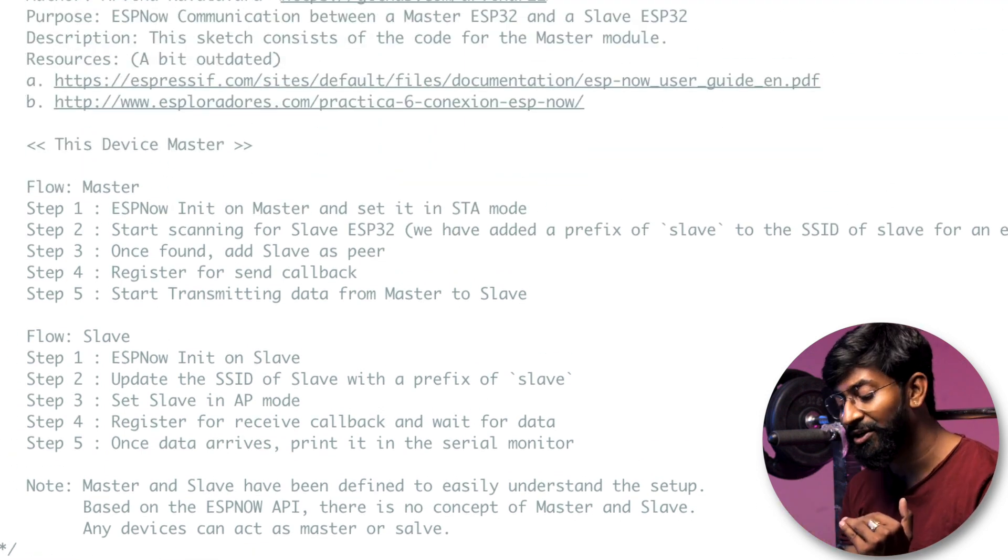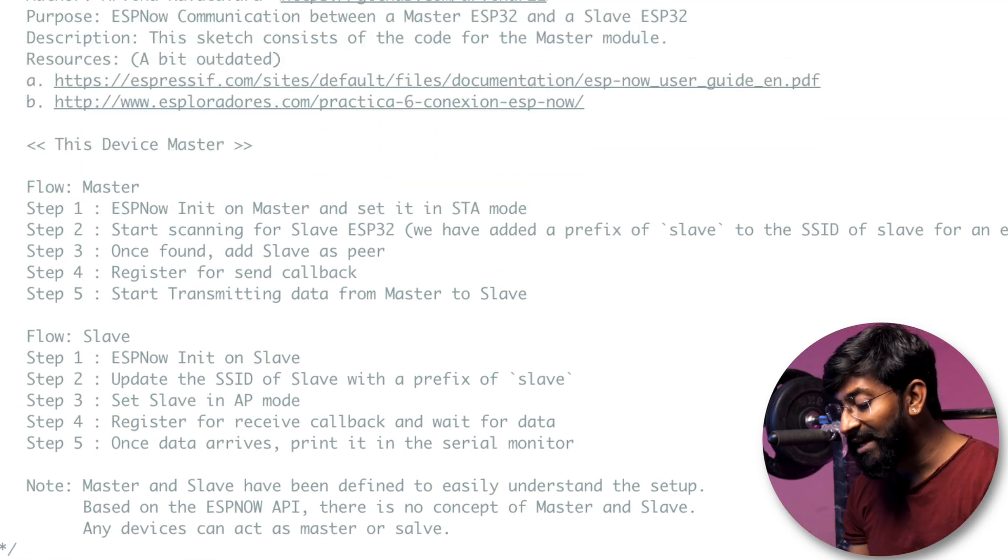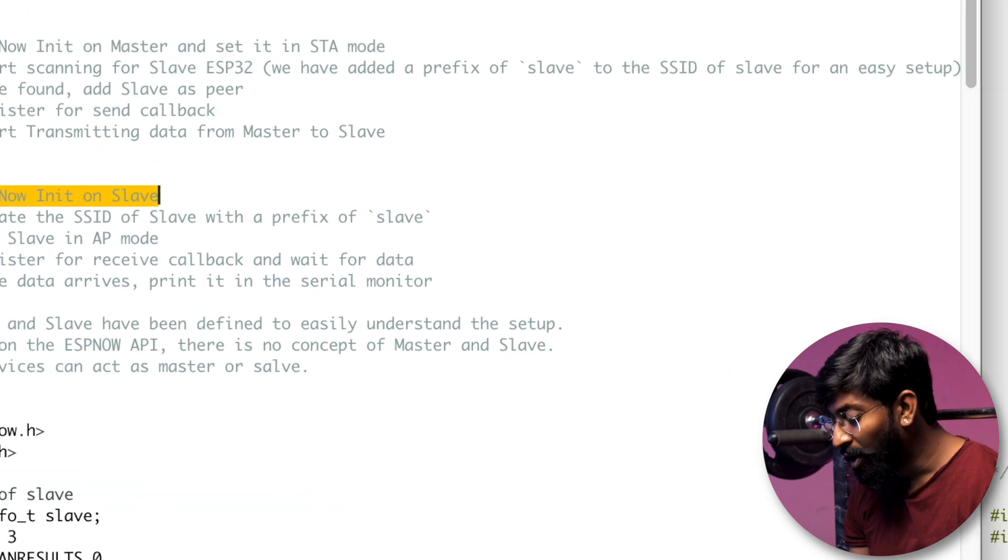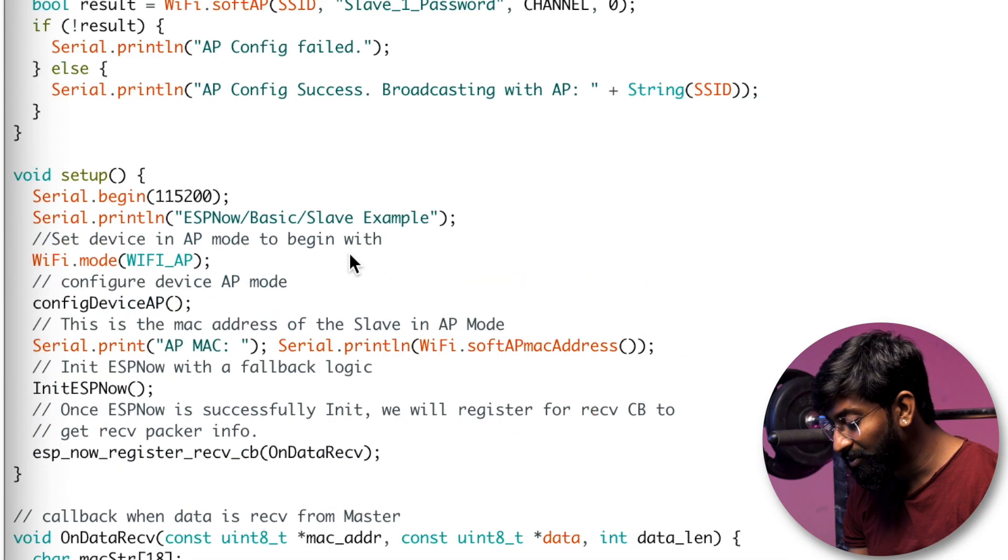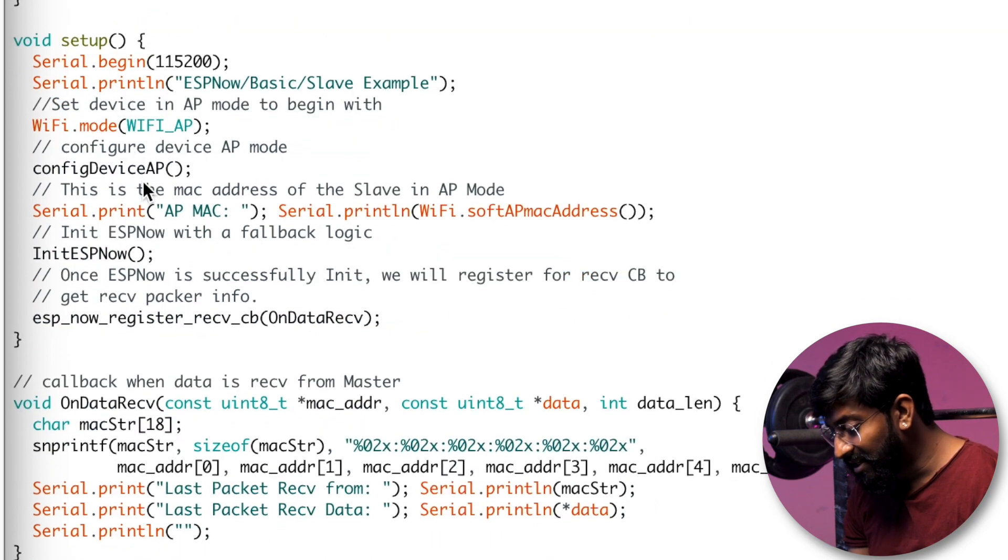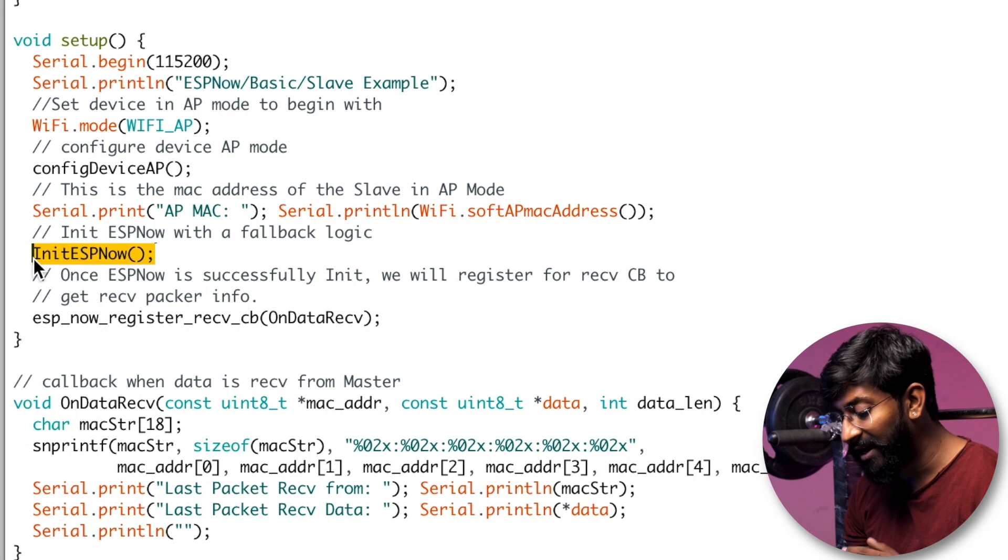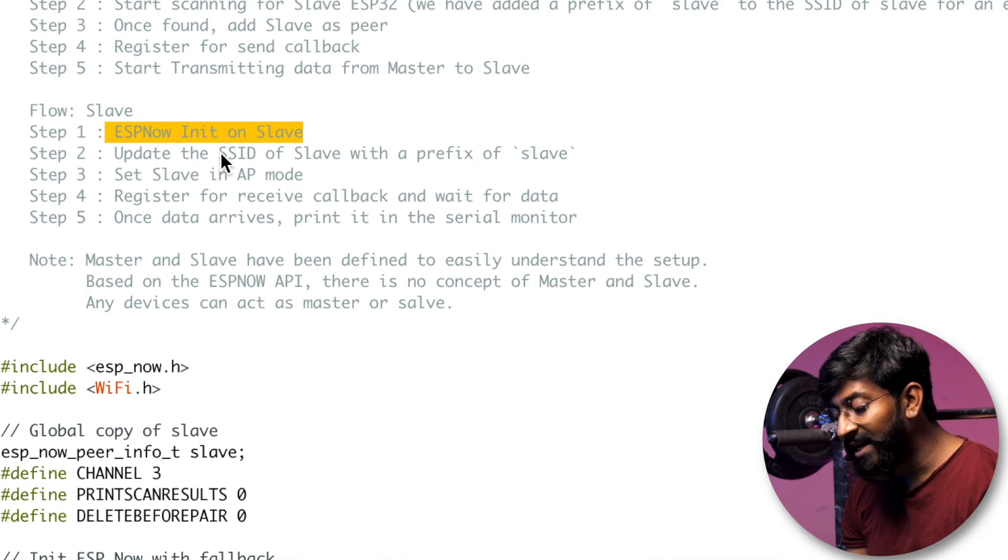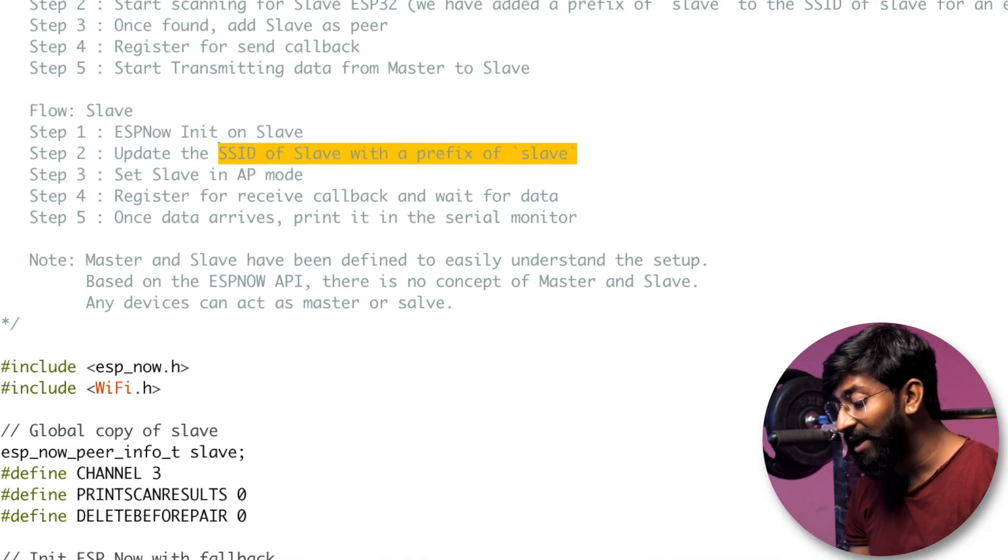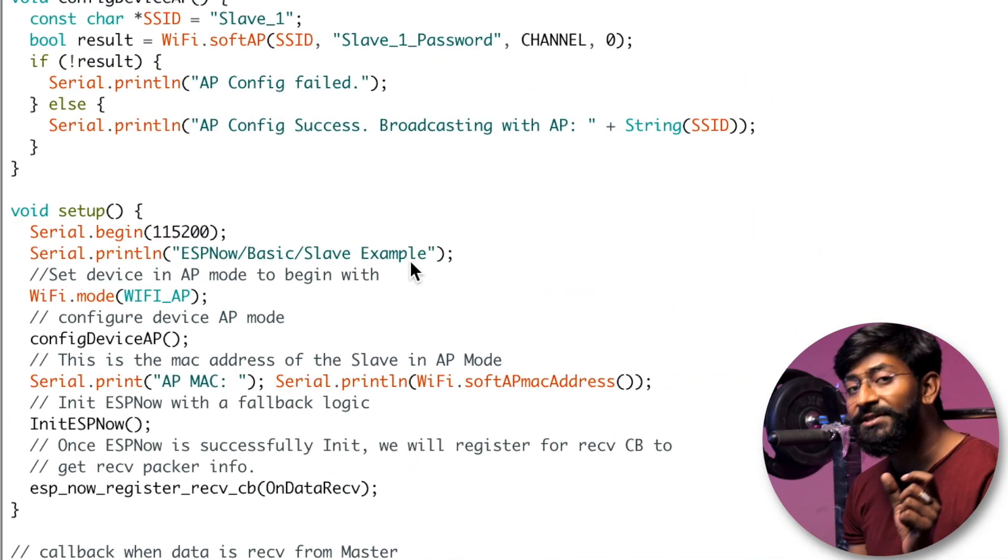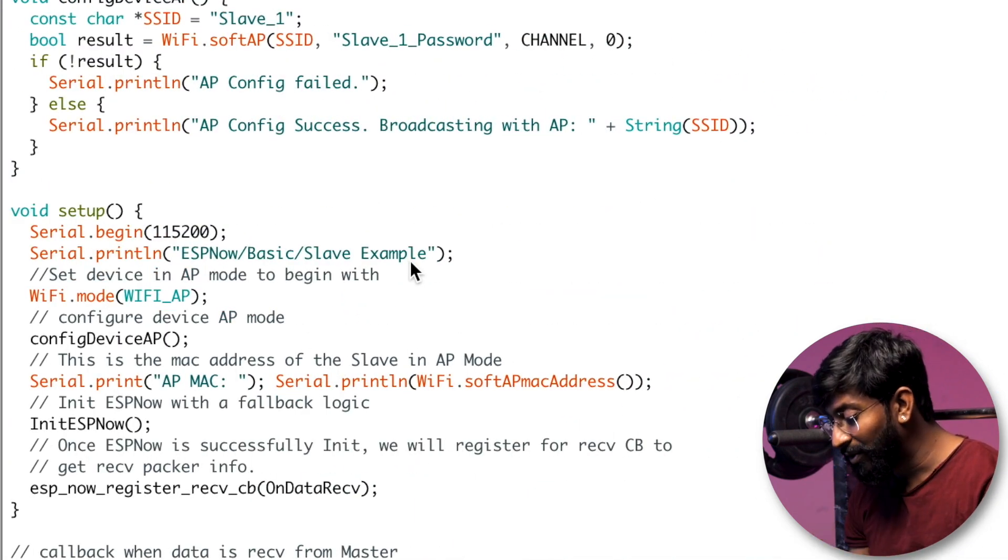And same into the slave side, what we are doing is we are first of all initializing the ESP-NOW, which is done somewhere here into the setup module. So here's that setup part. In here, we are initializing the slave module as ESP-NOW. After that, we are updating the SSID of slave with the prefix slave. And as I told, the slave SSID name should start with slave.